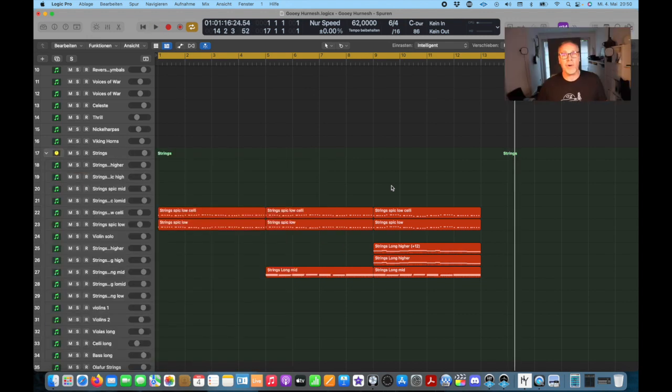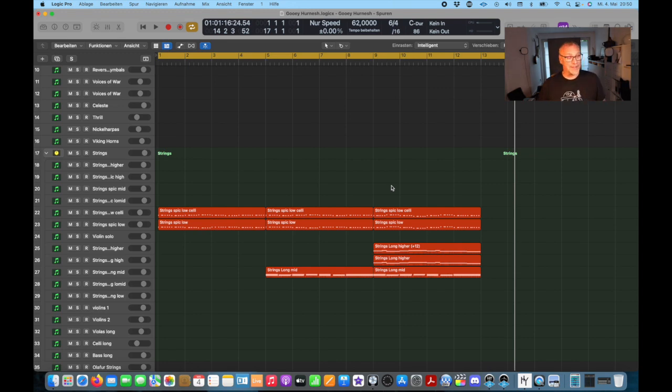And a big organ and some really low drums at the end. So, that's it.